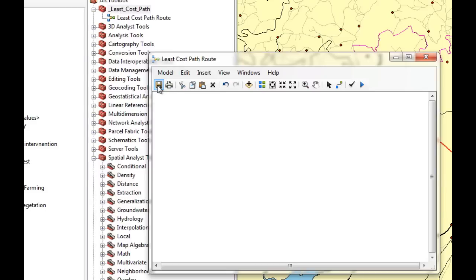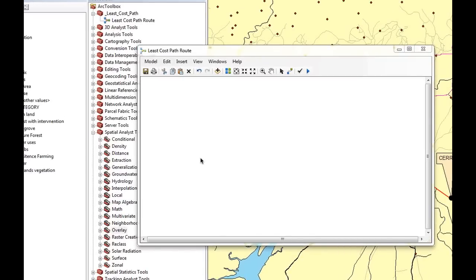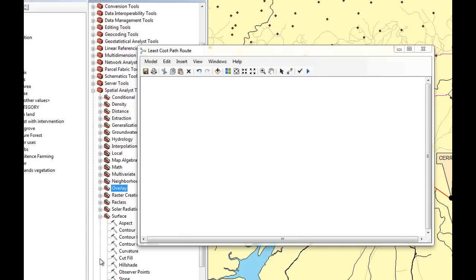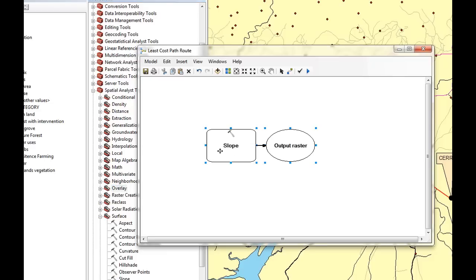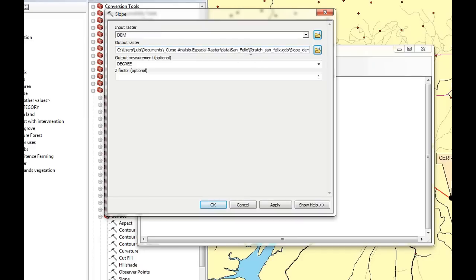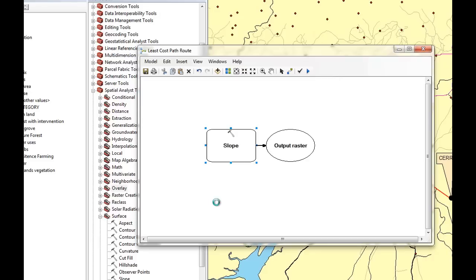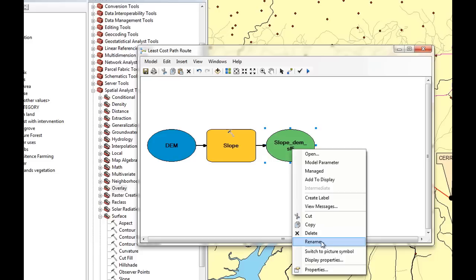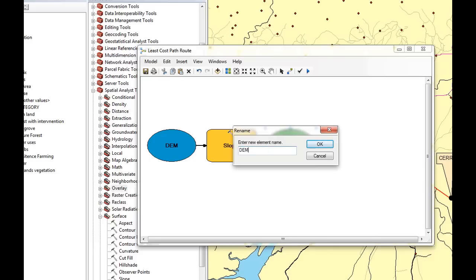Now we're going to start adding the tools required for this model. The first thing we're going to do is calculate the slope. We go to Surface, select Slope, and drag and drop it into the model. We double-click on Slope, select the DEM as our input raster, verify the output is in our scratch workspace, keep degrees, and keep the Z factor as one. Then we rename the output to DEM slope.